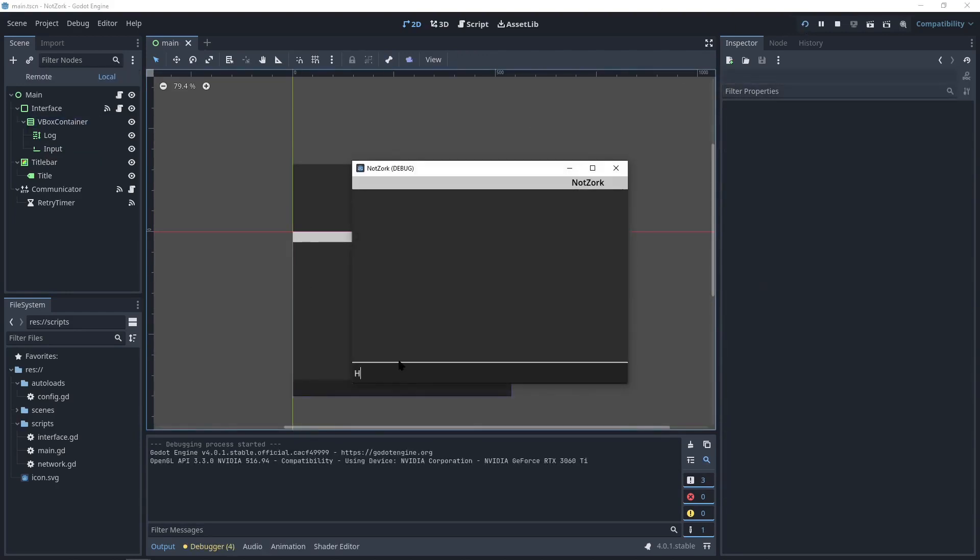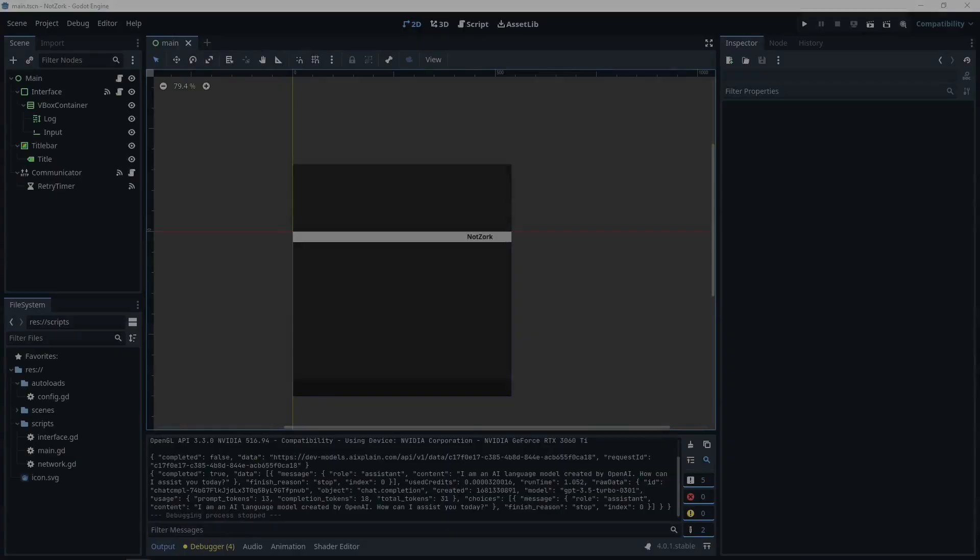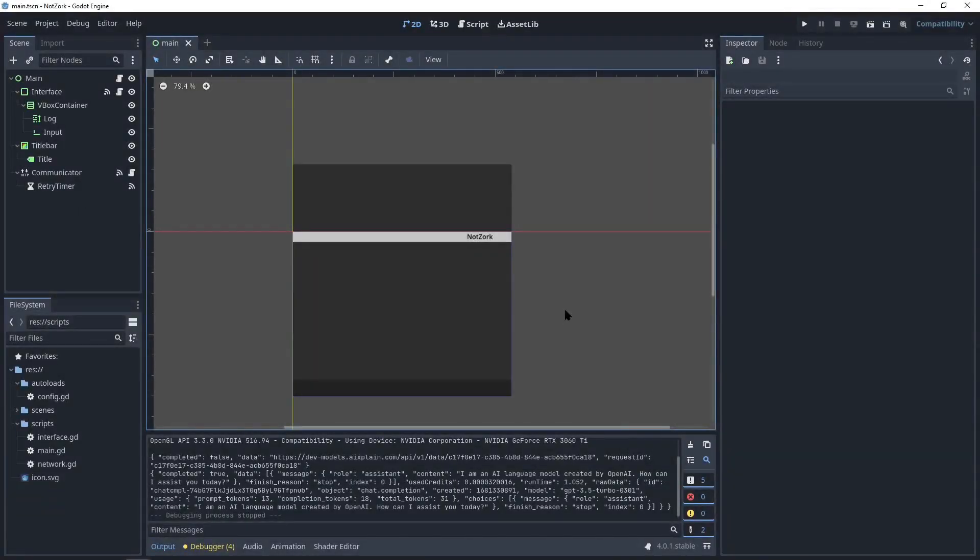Let's say, hello, who are you? We can see the result here. Now, you need to instruct the chatGPT to act like the game.